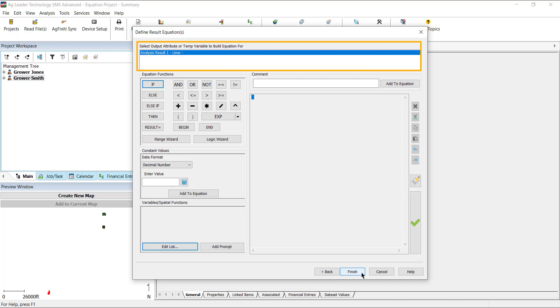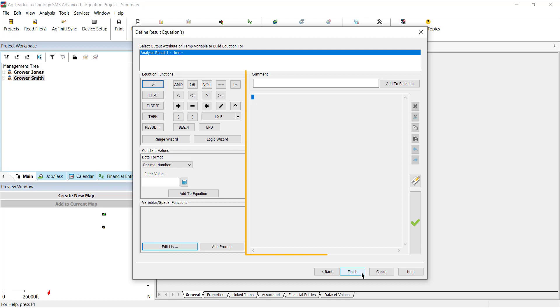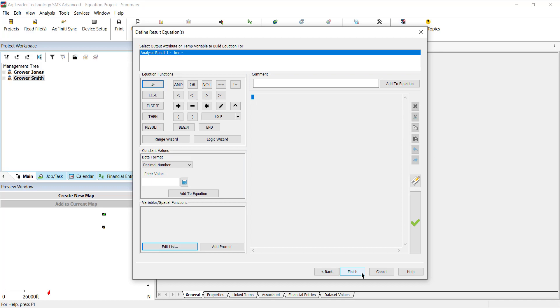First, we have a list of the analysis results and attributes that we created on the Define Analysis Results screen. Each of these results will require us to set an equation for them by selecting each one and entering the equation we would like to use for that result. Select the result that you would like to start writing the equation for. This is the area we will use to view and build the formula for each of these results.